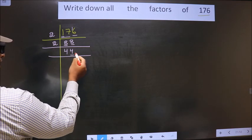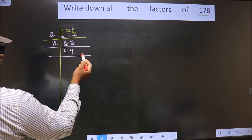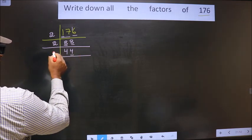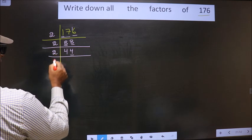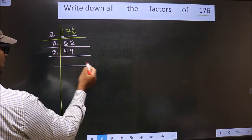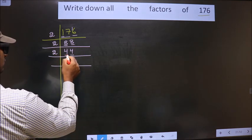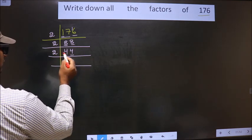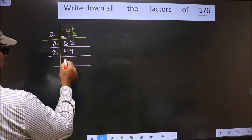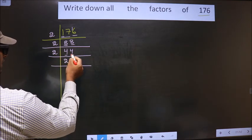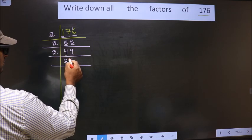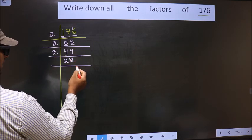Now for this number, the last digit is 4, which is even, so we take 2 here. The first number is 4. When do we get 4 in the 2 times table? 2 times 2 is 4. The next number is 4, so 2 again.